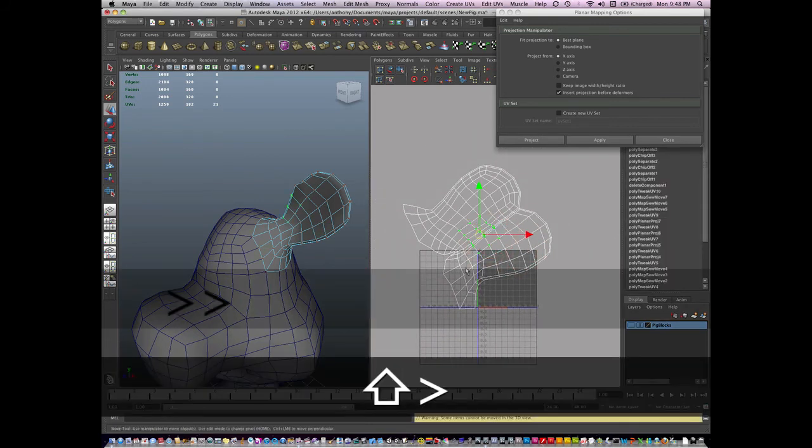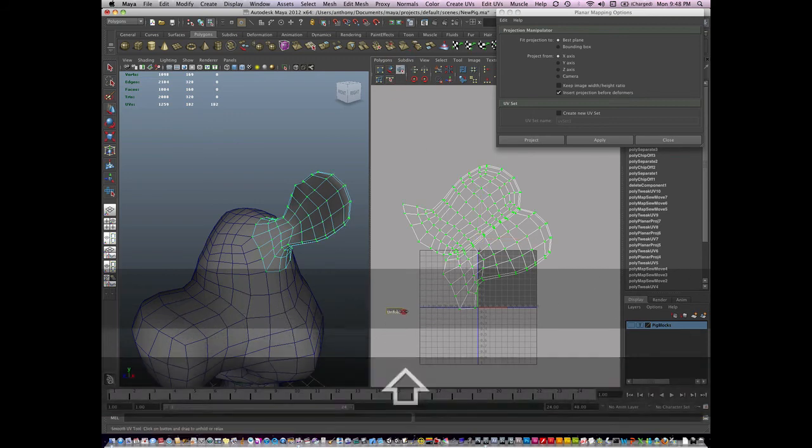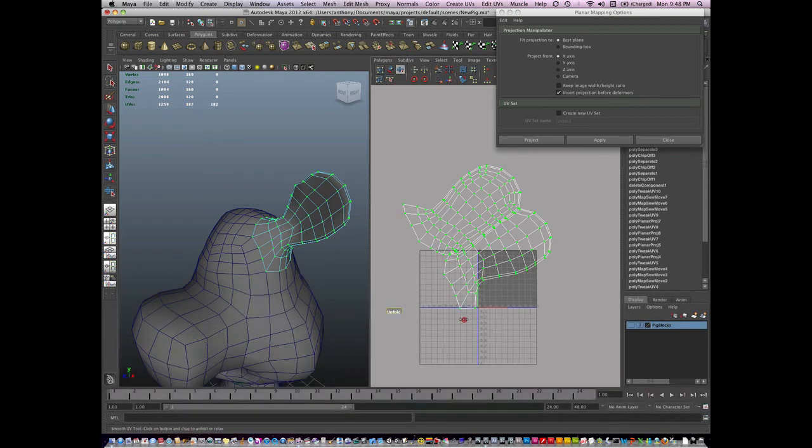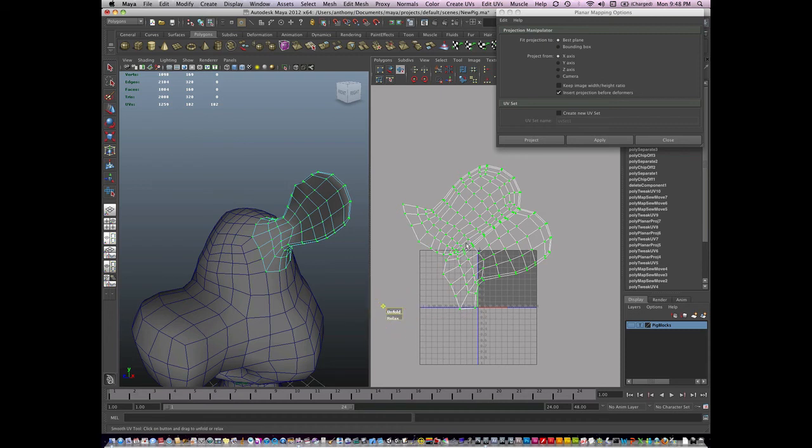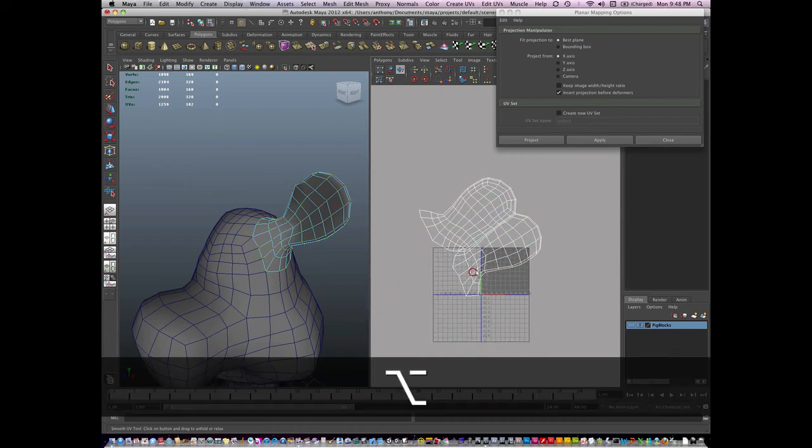I'm going to go to UV mode again. See if I can unfold this a little further. And it keeps wanting to fight me, so I'm just going to leave it alone. And I'll call the year done.